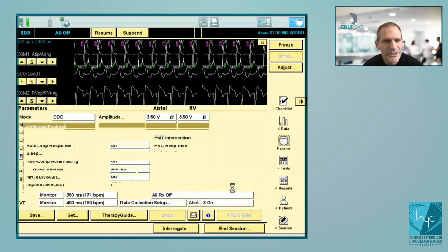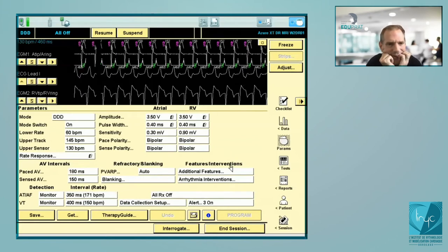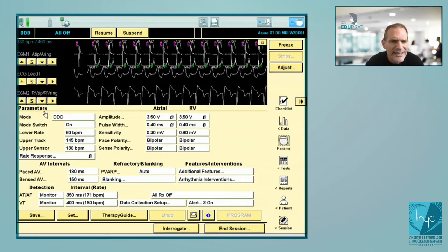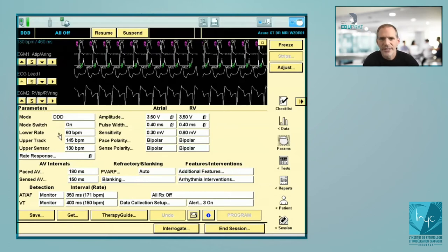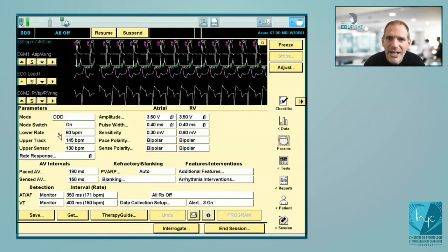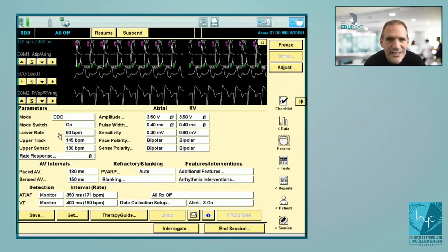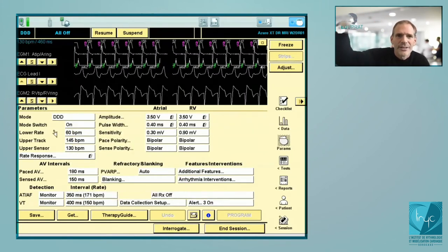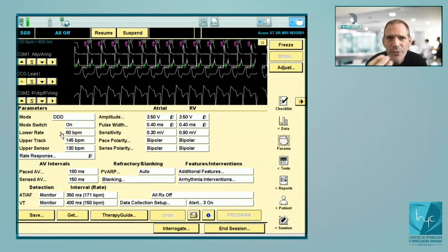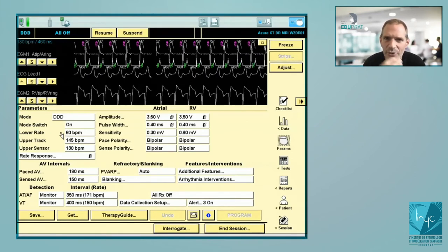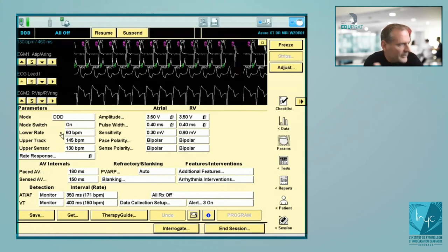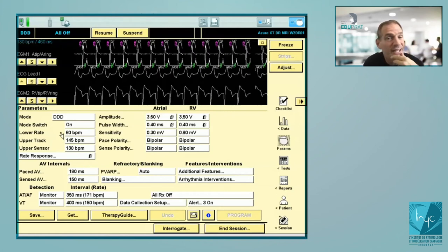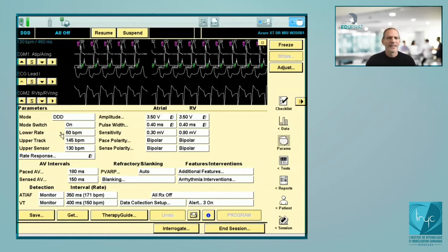So now discussing how to program. First: mode DDD, mode switch always on, lower rate 60 bpm. The upper tracking rate will depend on the patient. Remember: if the patient has episodes of quite fast sinus tachycardia, there is no reason not to program a faster upper tracking rate — even if the patient suffers from coronary disease. It's not physiological at all: if you limit the upper tracking rate and the patient develops sinus tachycardia, you will have Wenckebach behavior, which is not physiological.